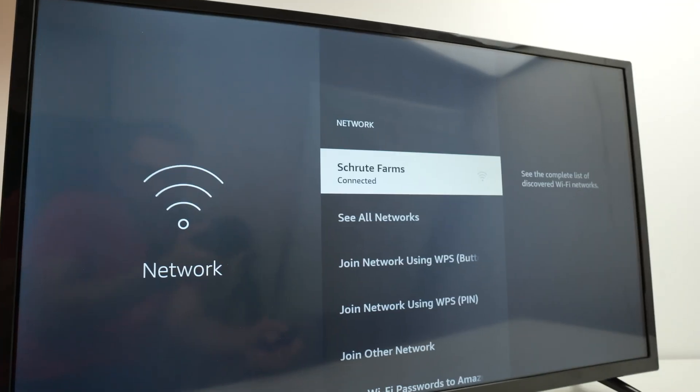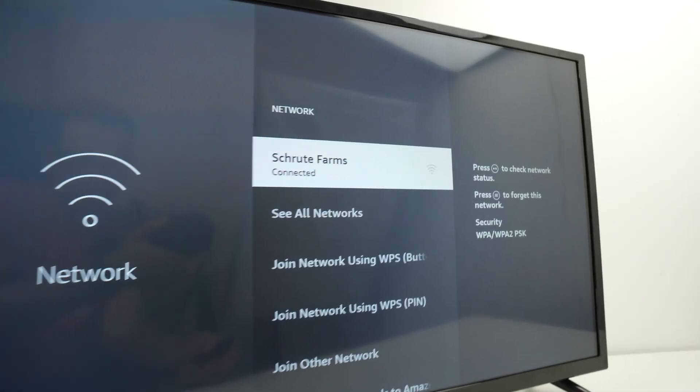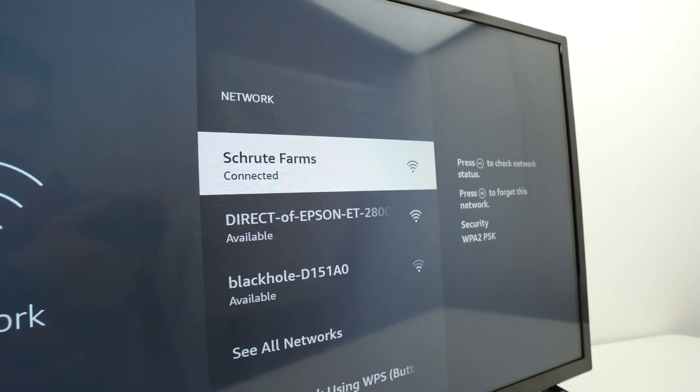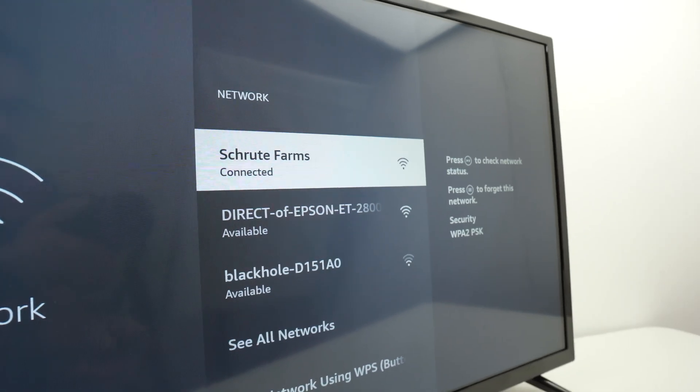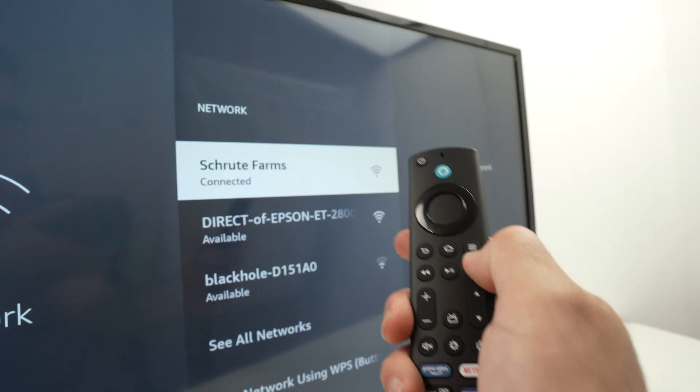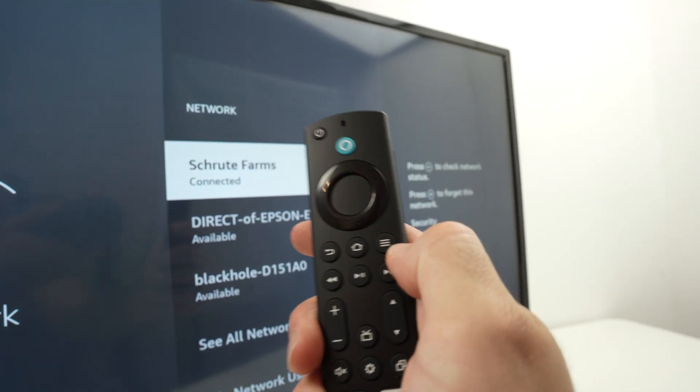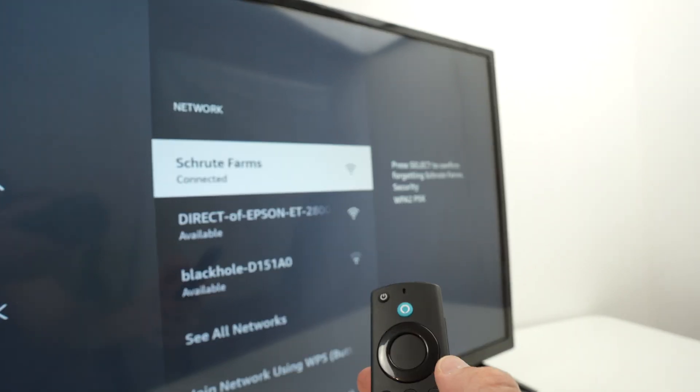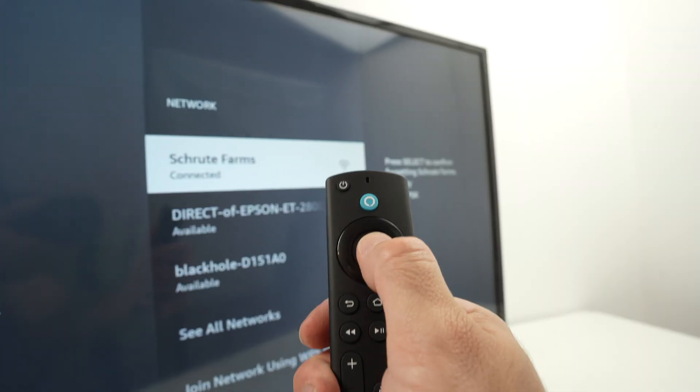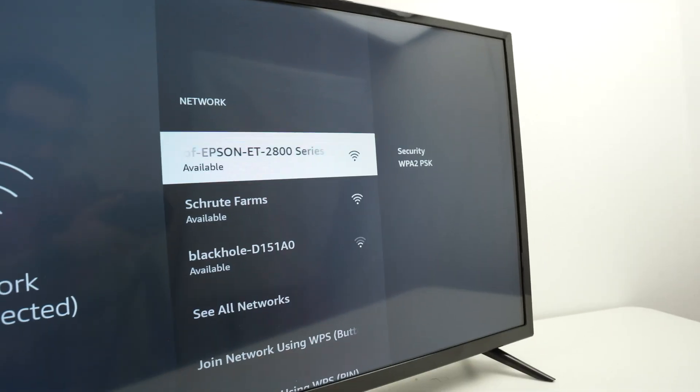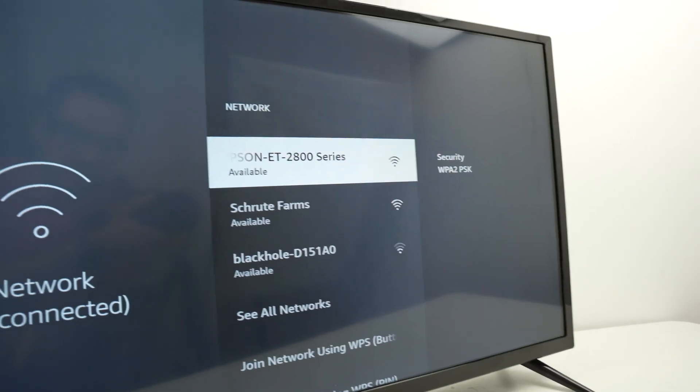From network, this is the network I'm currently connected to. What you need to do is press the three bars on the remote control and then press the middle button. This will disconnect us from that network.